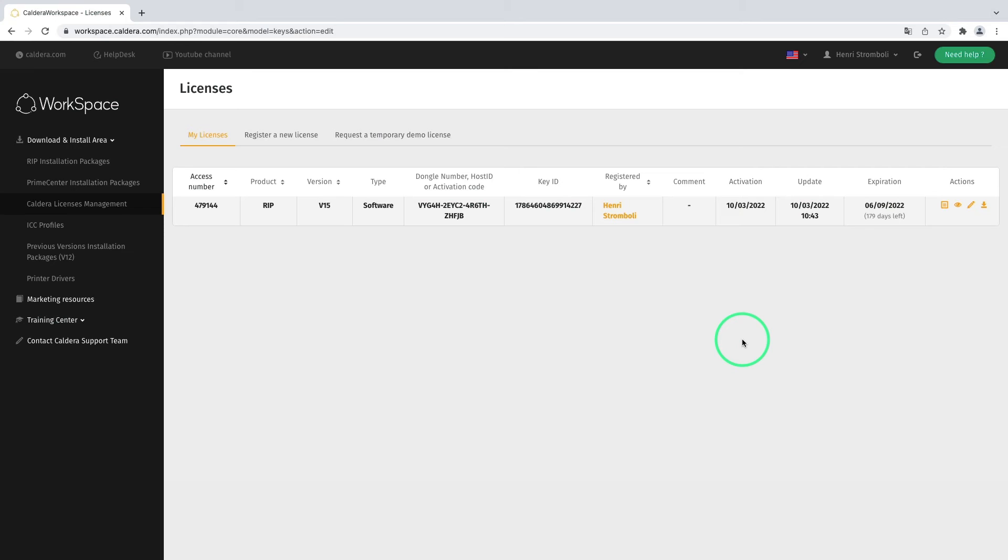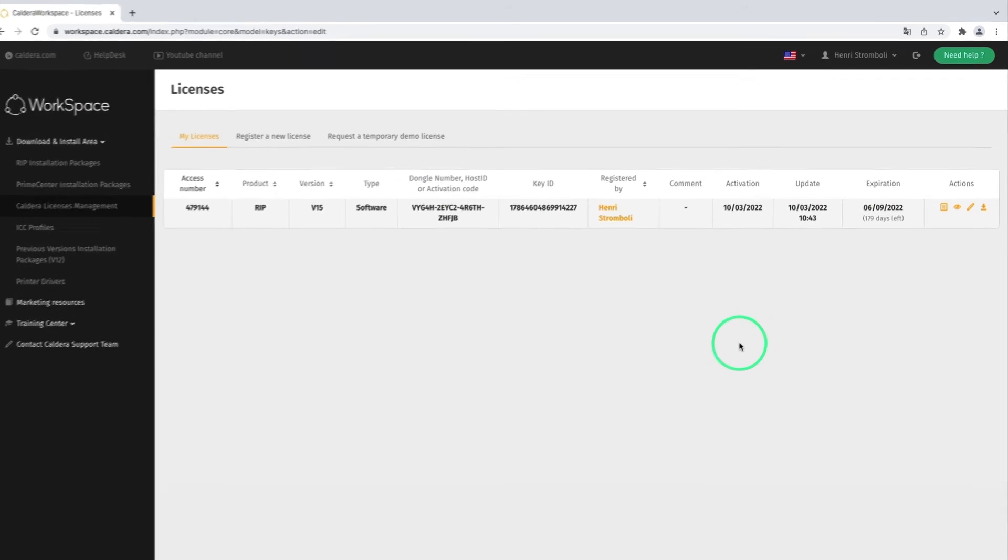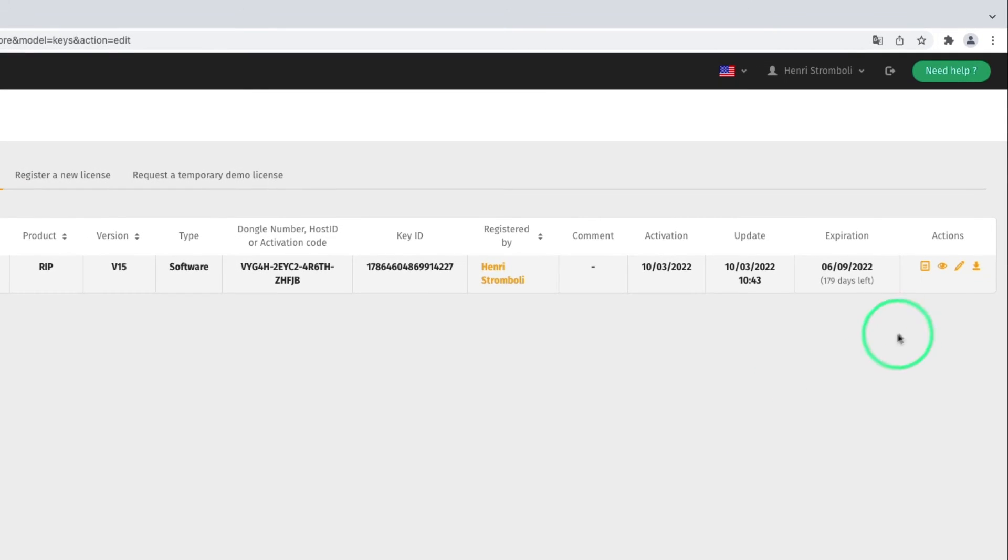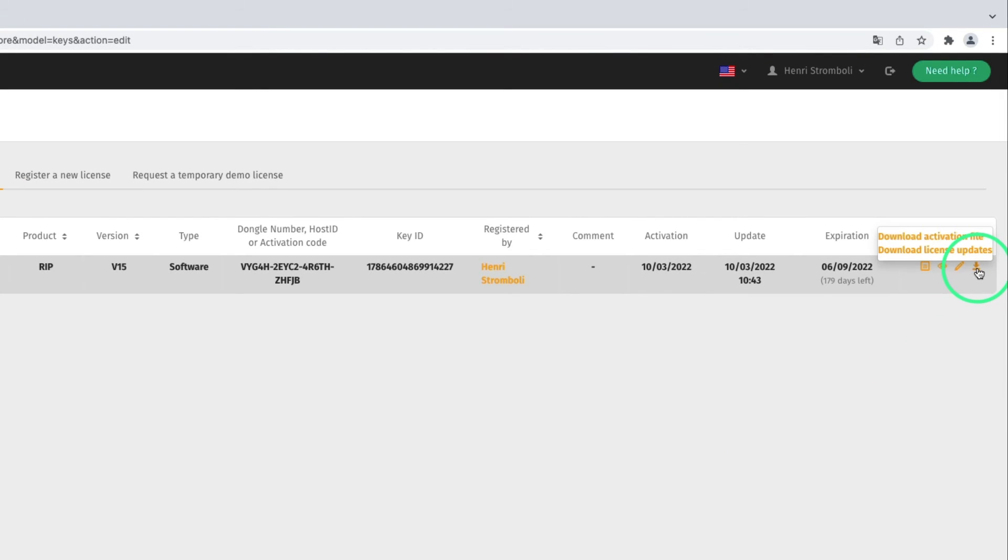You must now download the license file. To do so, click on the Download button visible in the Action area. Here, two options are available: you can either download a V2C activation file or a V2CP license update package.